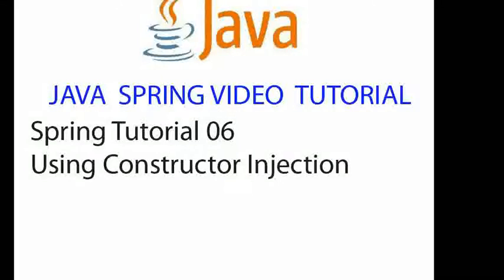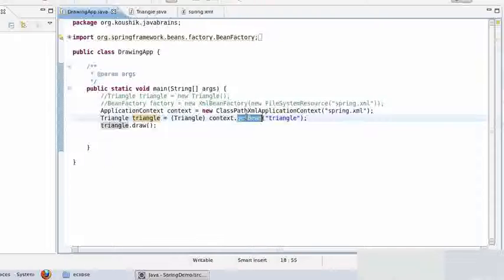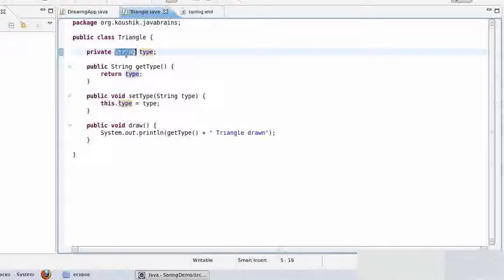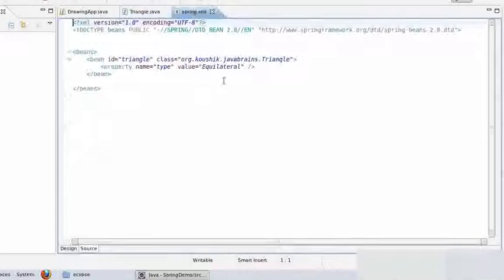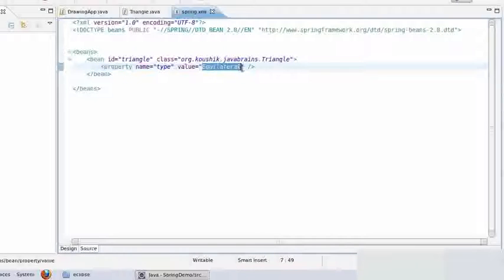A quick recap of what we did in our previous tutorial. We instantiated a triangle object using the Spring's getBean method, and in the triangle object we had a member variable called type which was of type string. We used the Spring configuration and the property tag in order to preset the value of that member variable, and Spring automatically assigned the value to this member variable when it handed over the object to us.